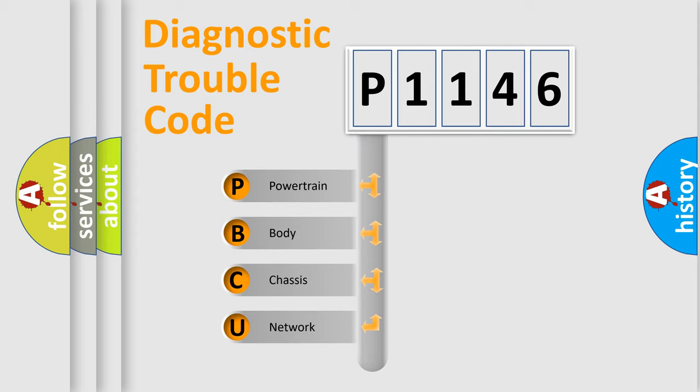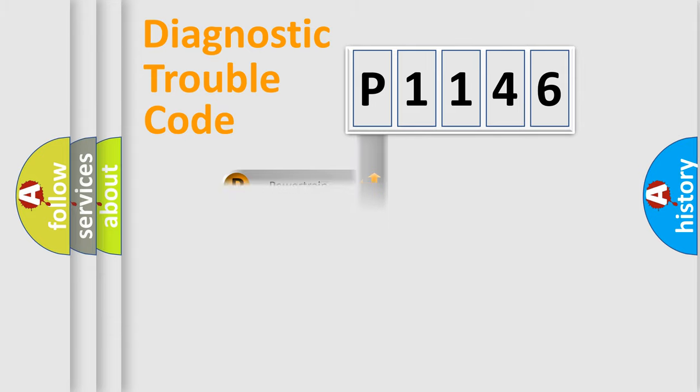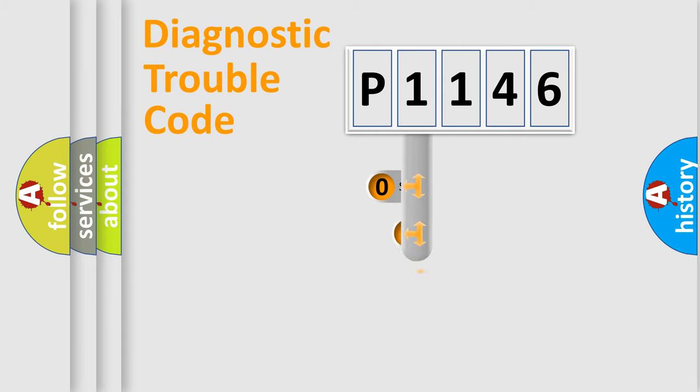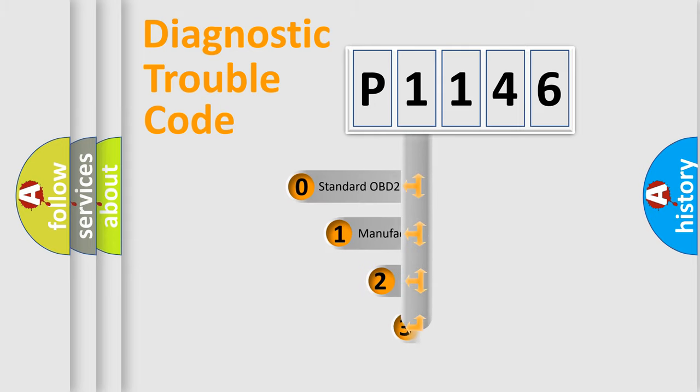We divide the electric system of automobiles into four basic units: Powertrain, Body, Chassis, and Network. This distribution is defined in the first character code.